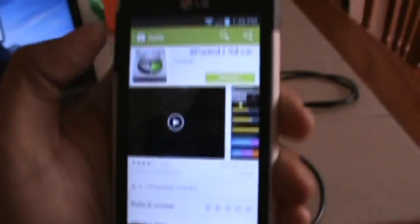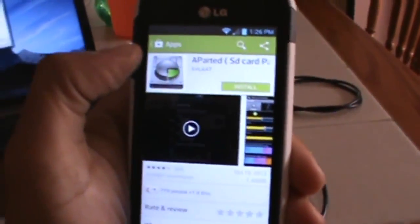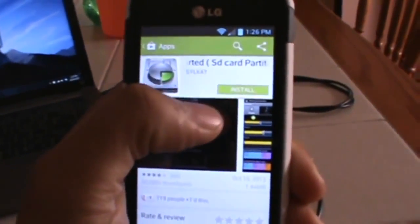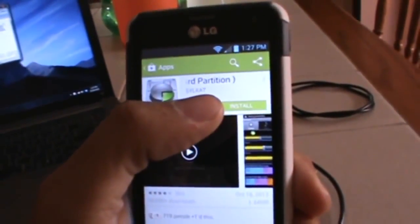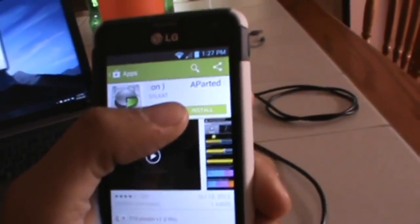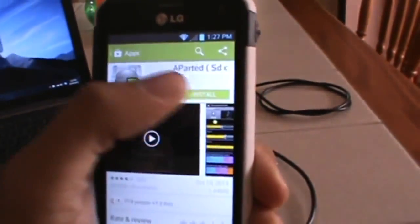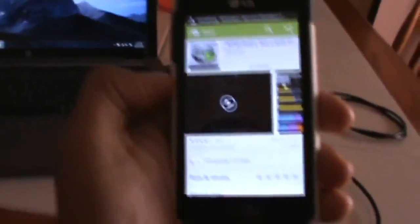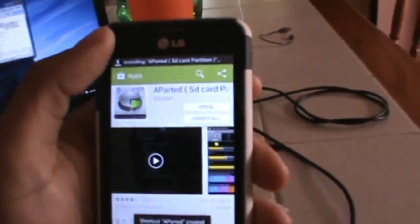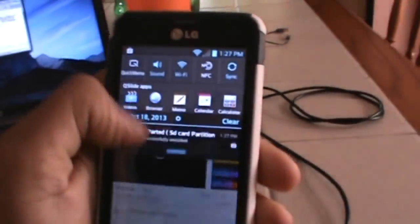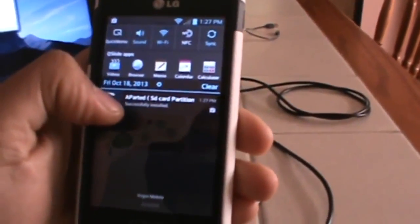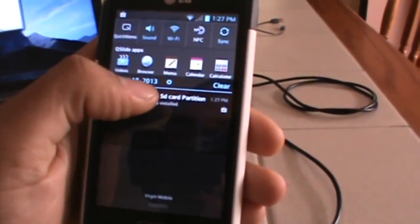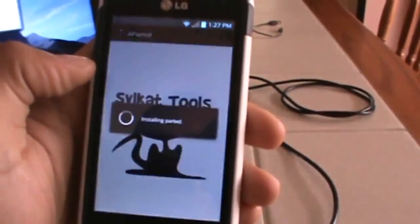First and foremost, we're going to do the partitioning of your SD card. If you've already used your SD card before, it's likely got stuff on it, so you're gonna want to make sure you back it up first because this process is going to wipe your SD card. I'm actually redoing it because I messed something up.